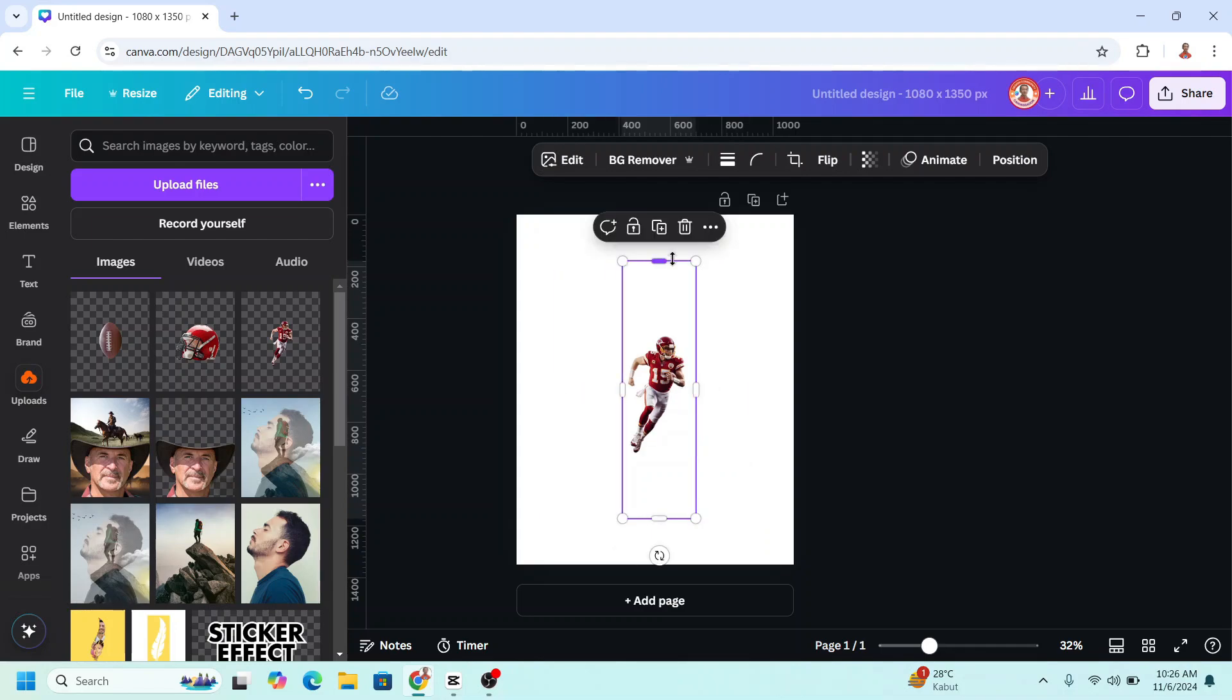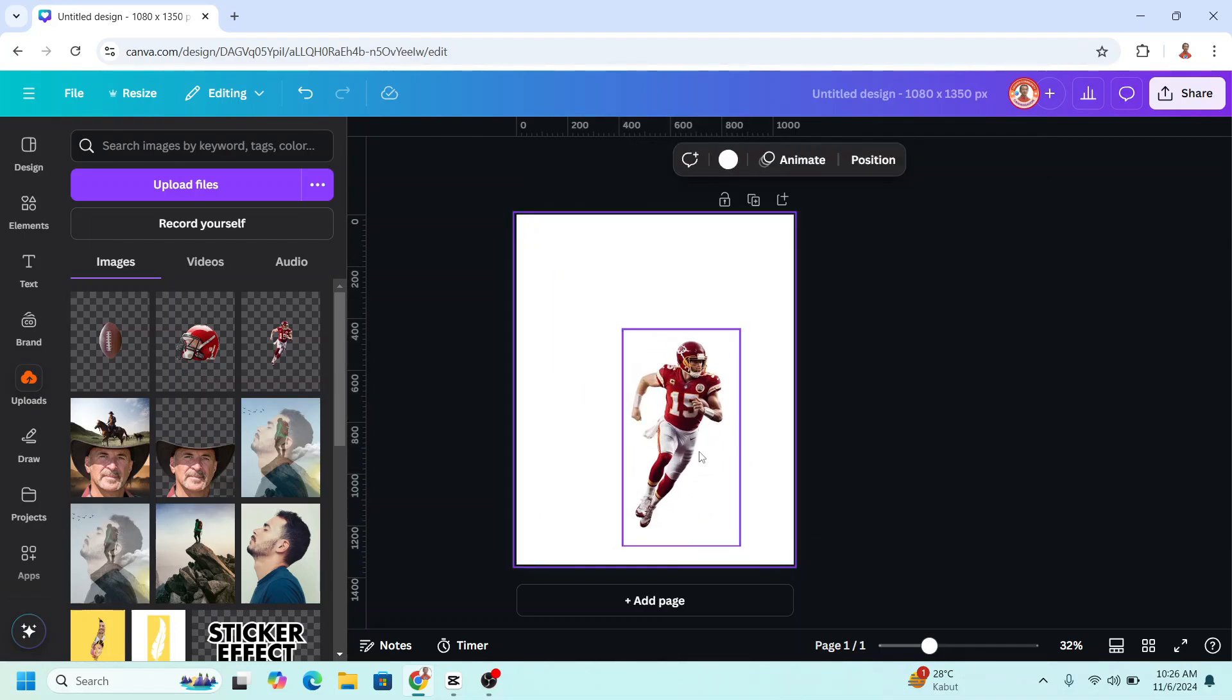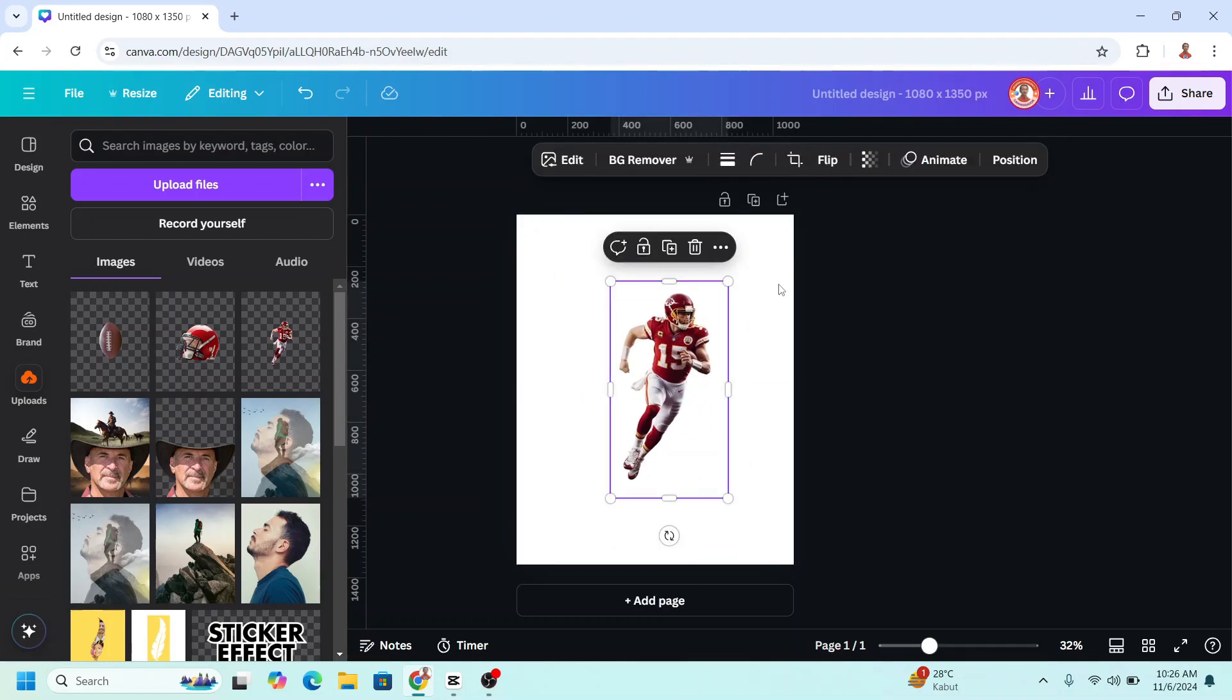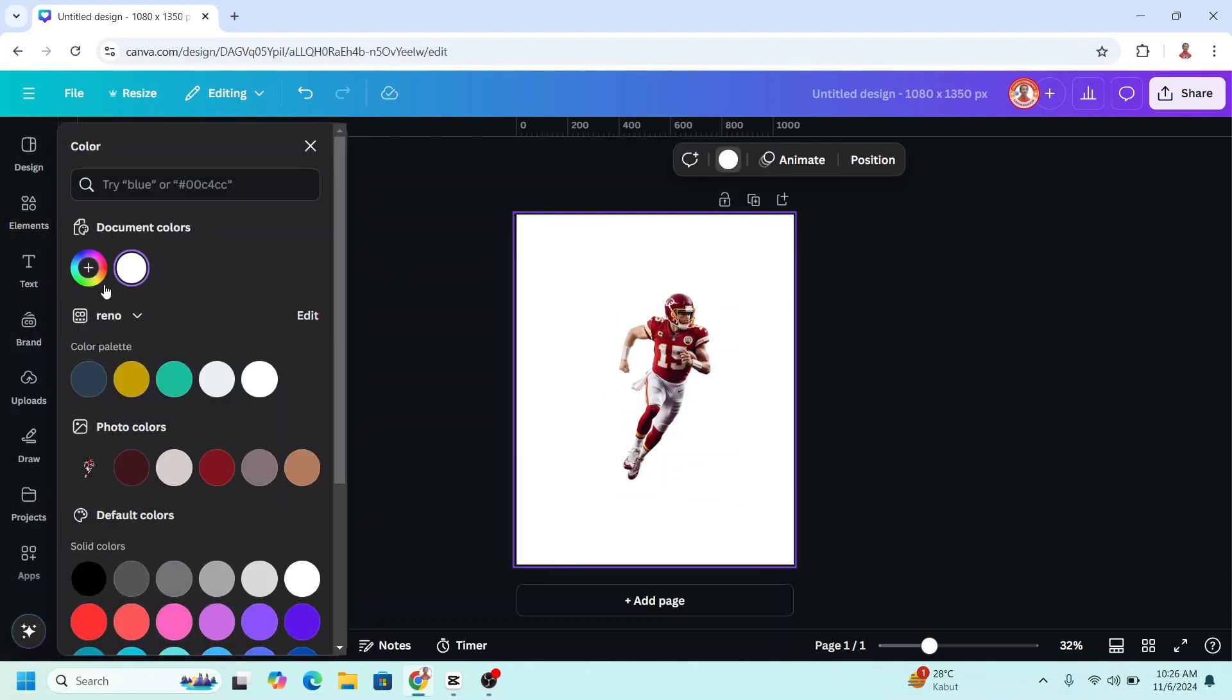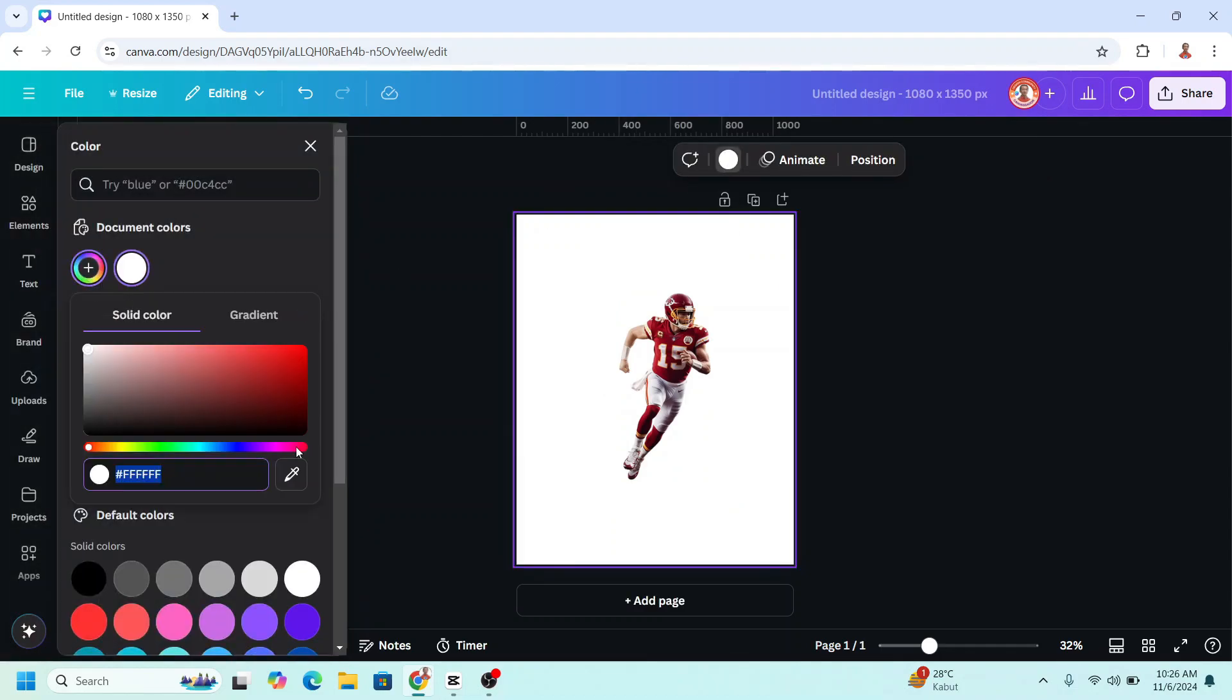I will crop it. Now change the color of the background to the same color as the uniform.